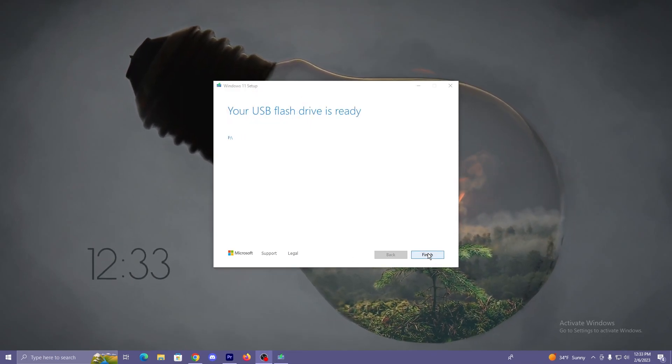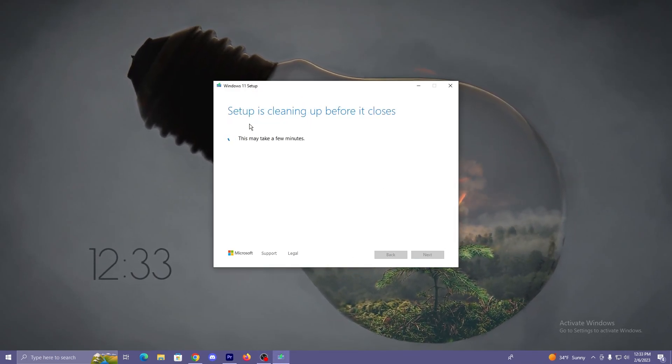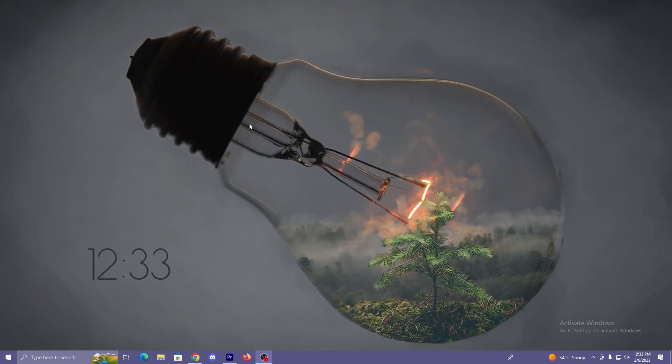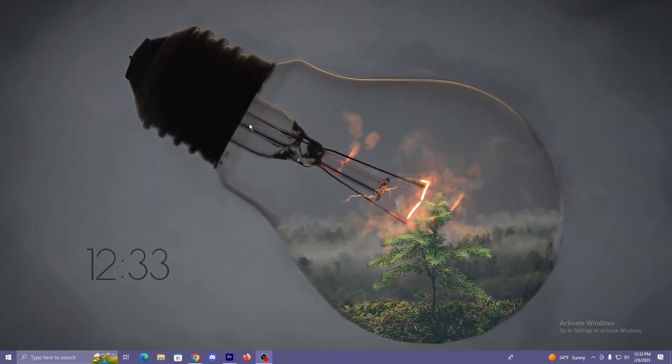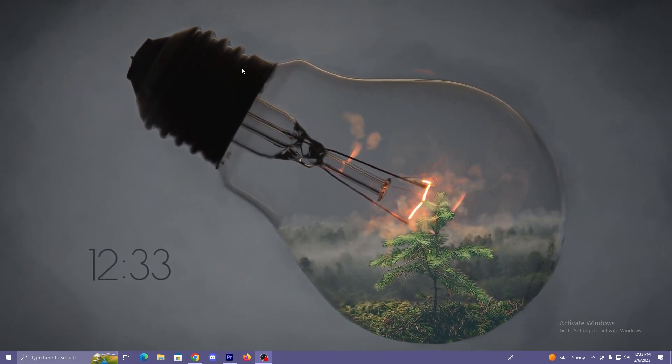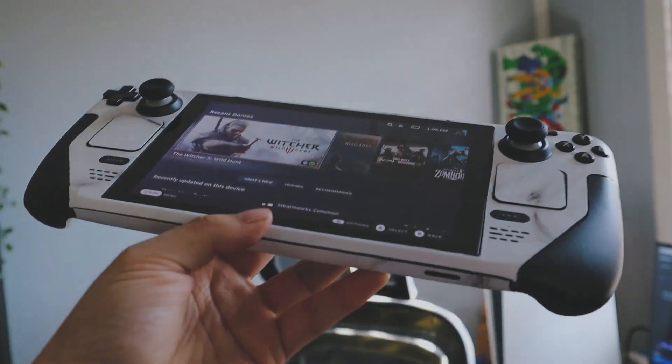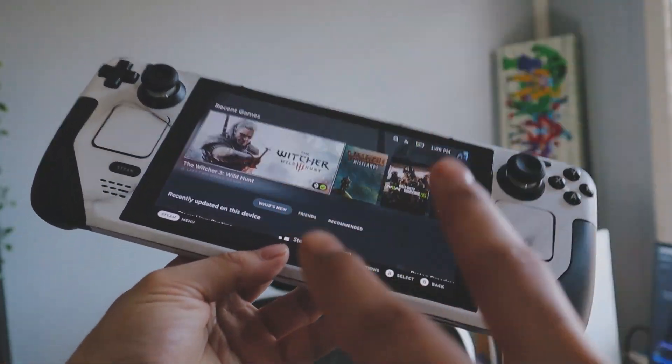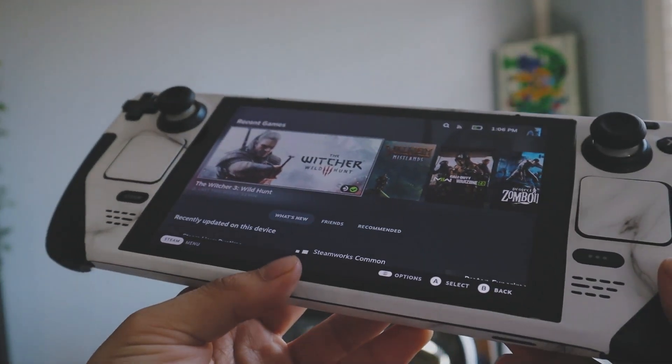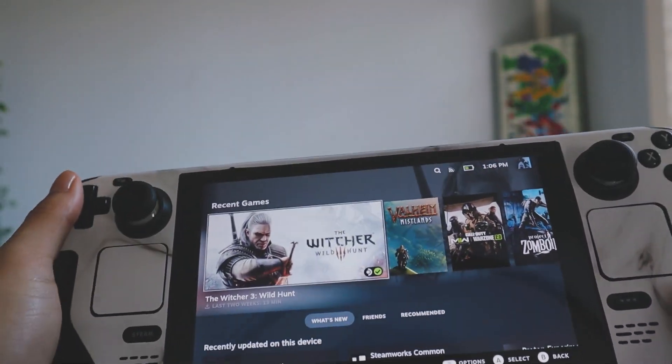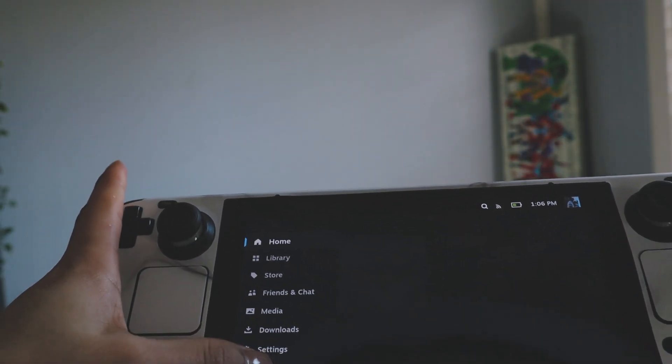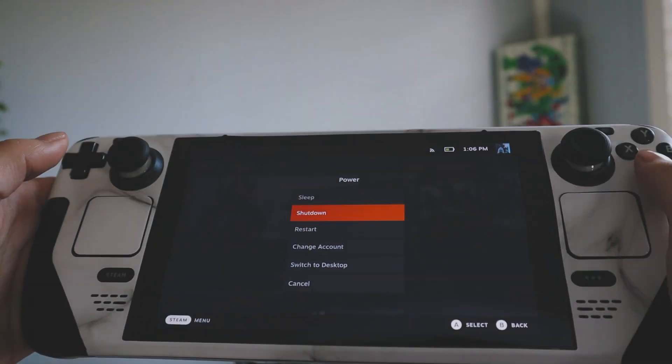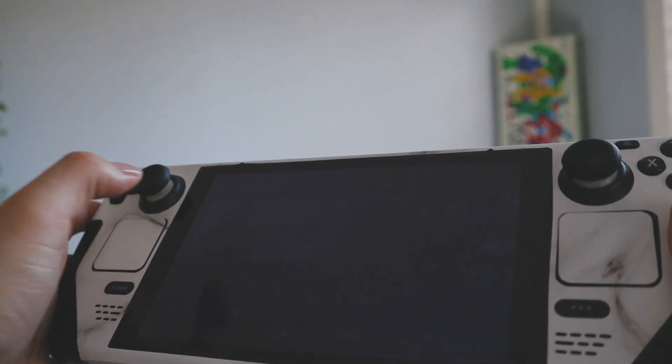Looks like our download is done. We're just going to hit finish and now we don't really need our PC anymore. We can switch over to the Steam Deck. Switching over to the Steam Deck, the first thing we're going to do is say goodbye to Steam OS because this is the last time we're going to see it. Let's power this thing off. Power. Shut down. Confirm. Let's wait for that thing to turn off.